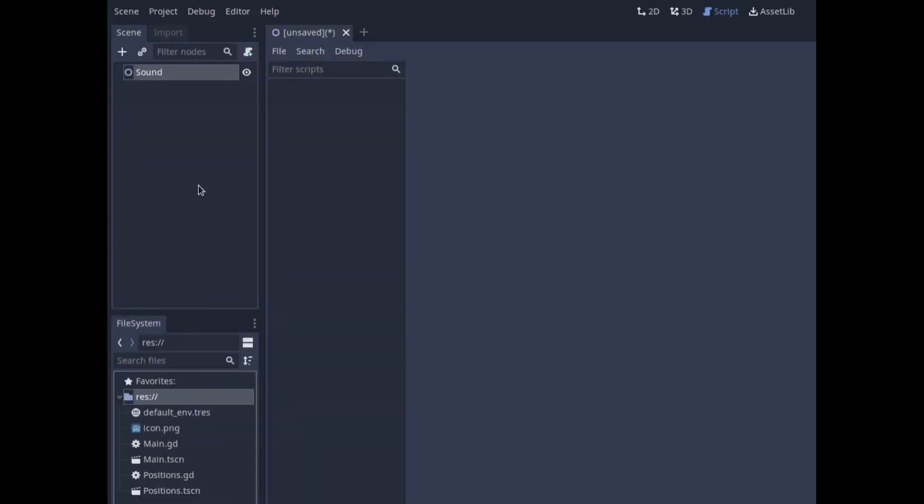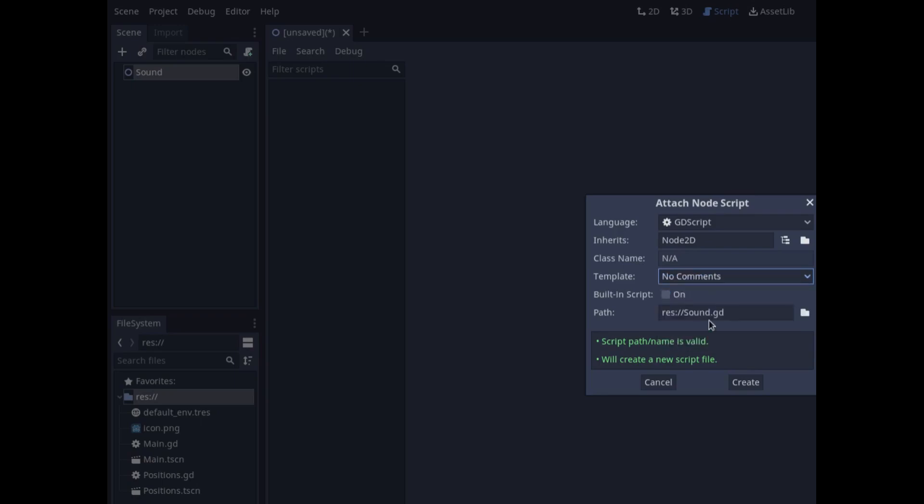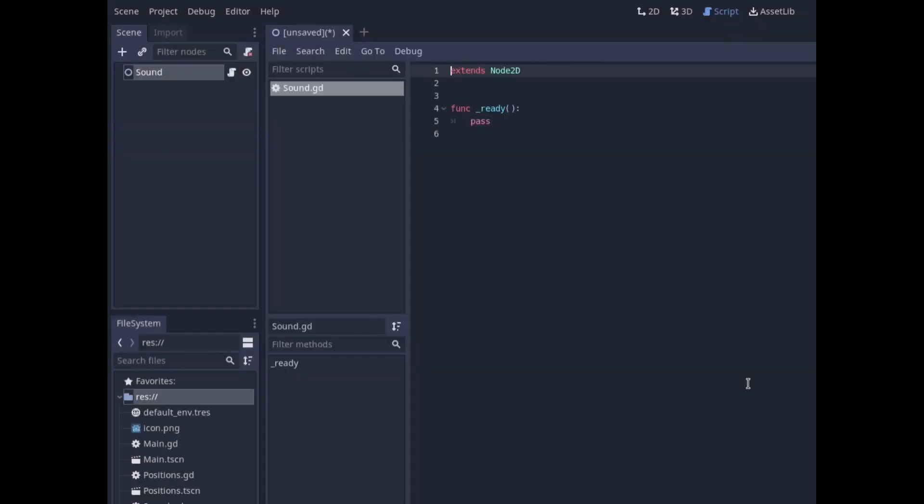So let's add a script to our scene. Instead of the default, select empty. Oh no, let's start with no comments. Create that. That gives us something we're very likely to use, which is the ready function, but there's no garbage around there, no lots of comments that we don't need.